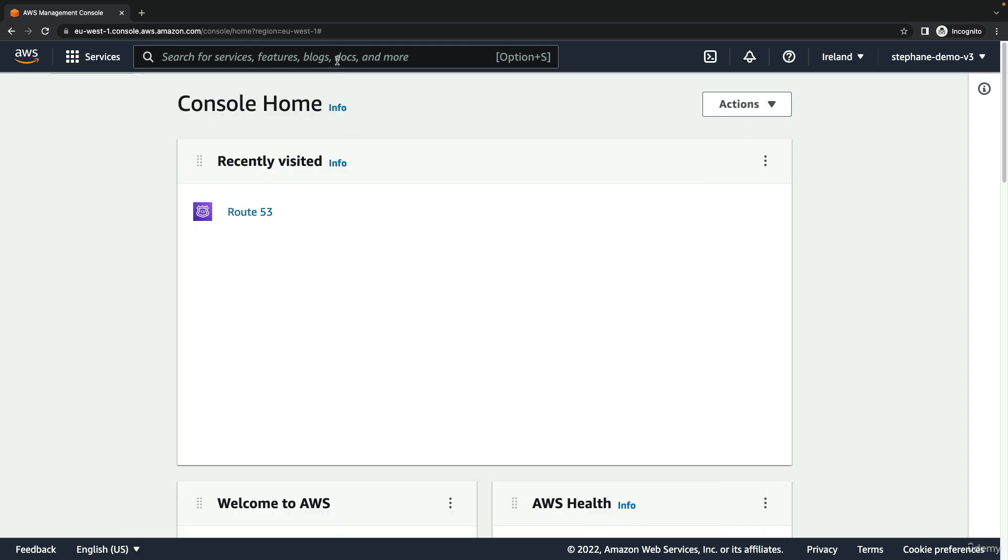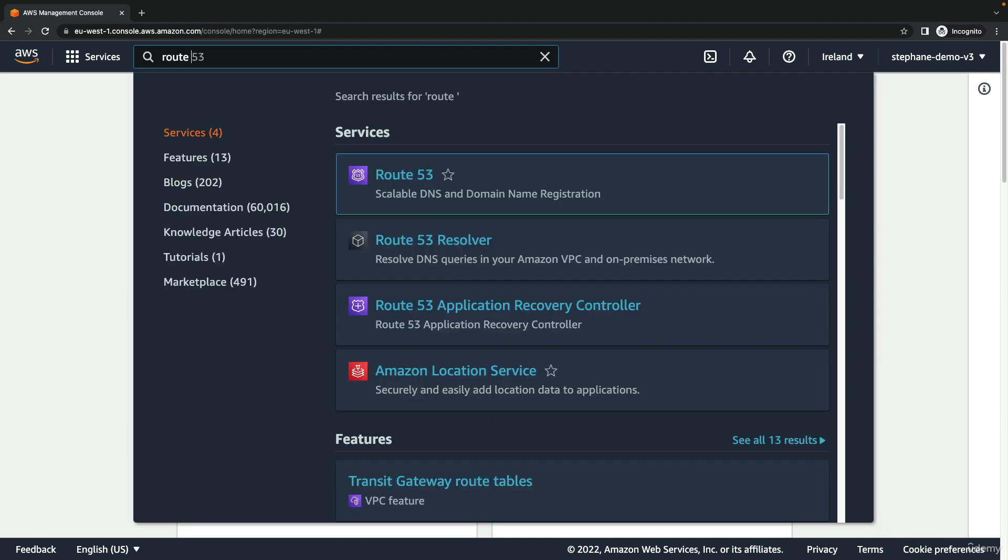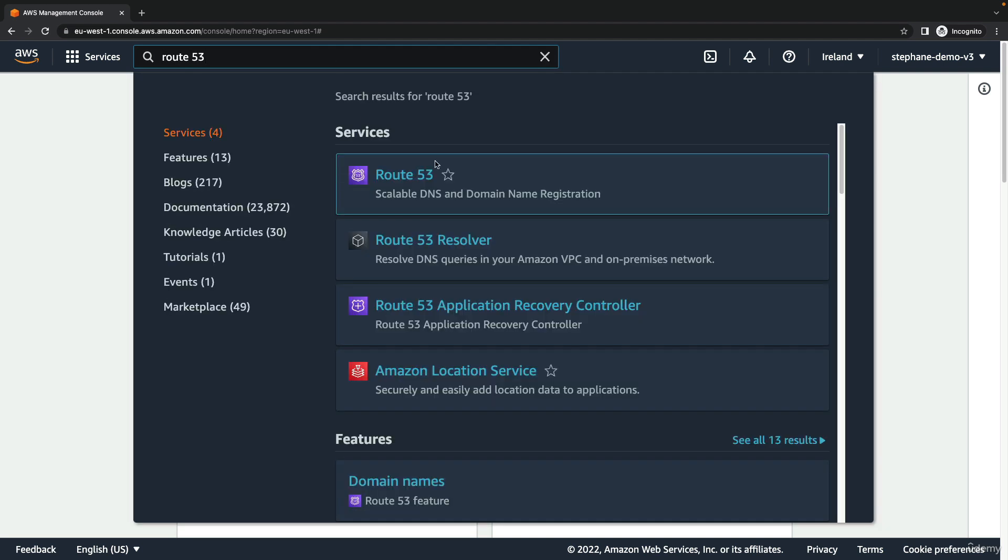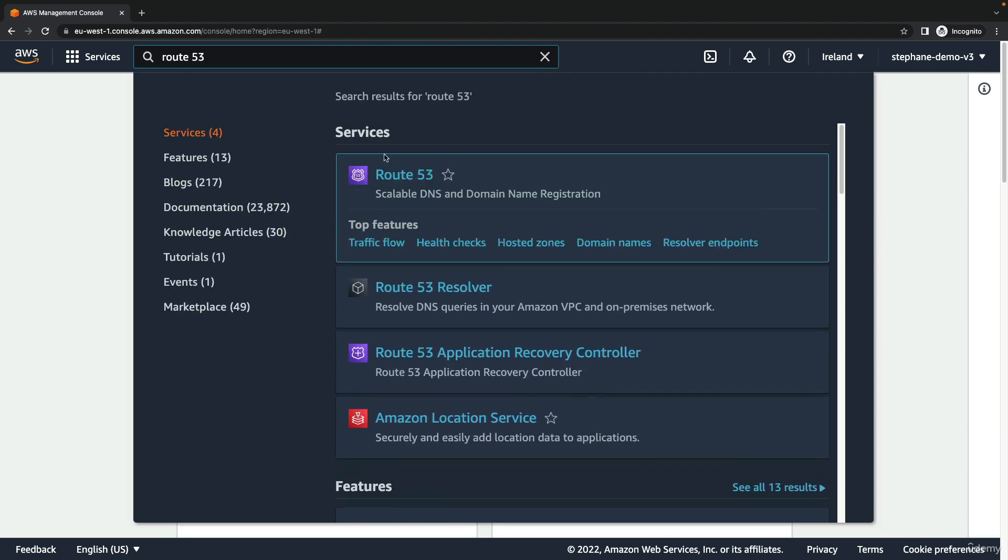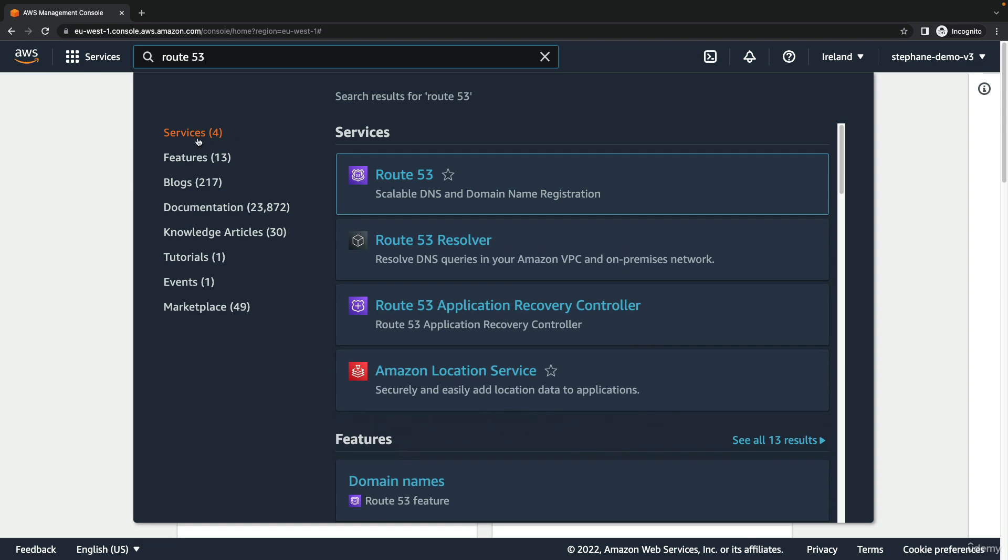Another thing I really like is the search bar. You can actually type a service, for example Route 53, and it gives you search results showing four services that match this query.